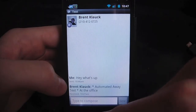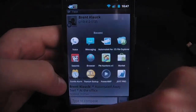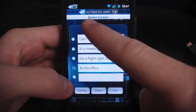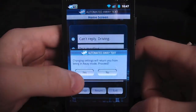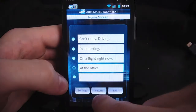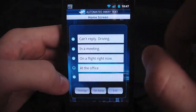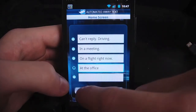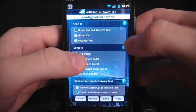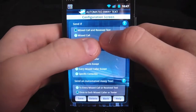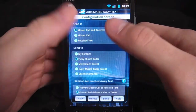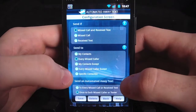So let's go back into the app, to Automated Away Text, and look at the settings. First, click return and it'll automatically put your settings back so you can put it into silence. In settings, we have a few different options: send if missed call, received text, or both. I have it set at both.